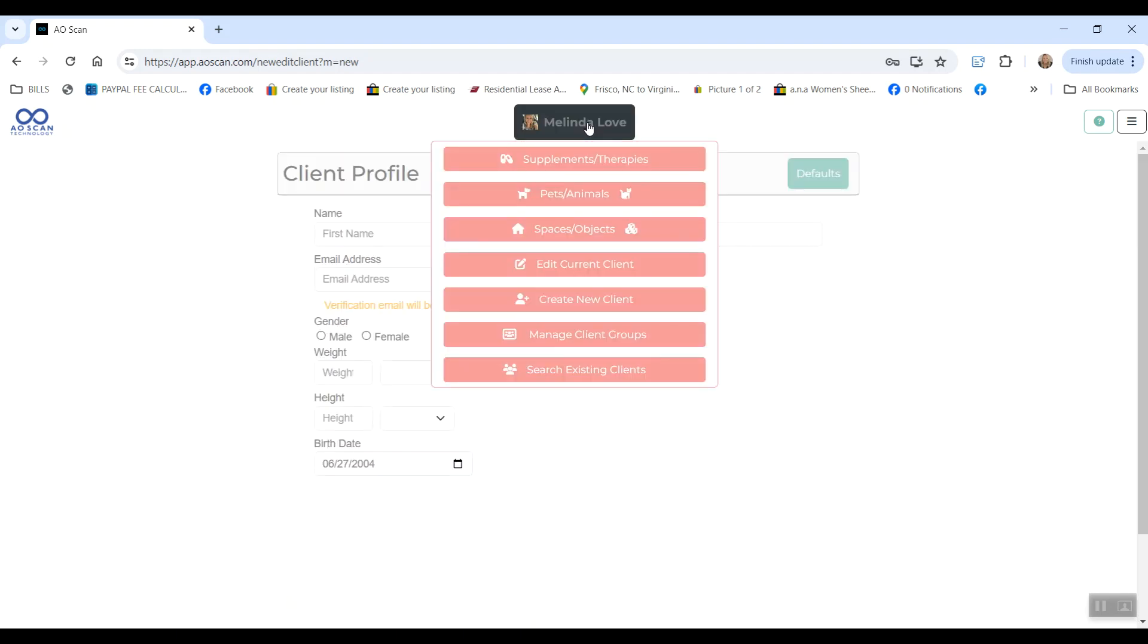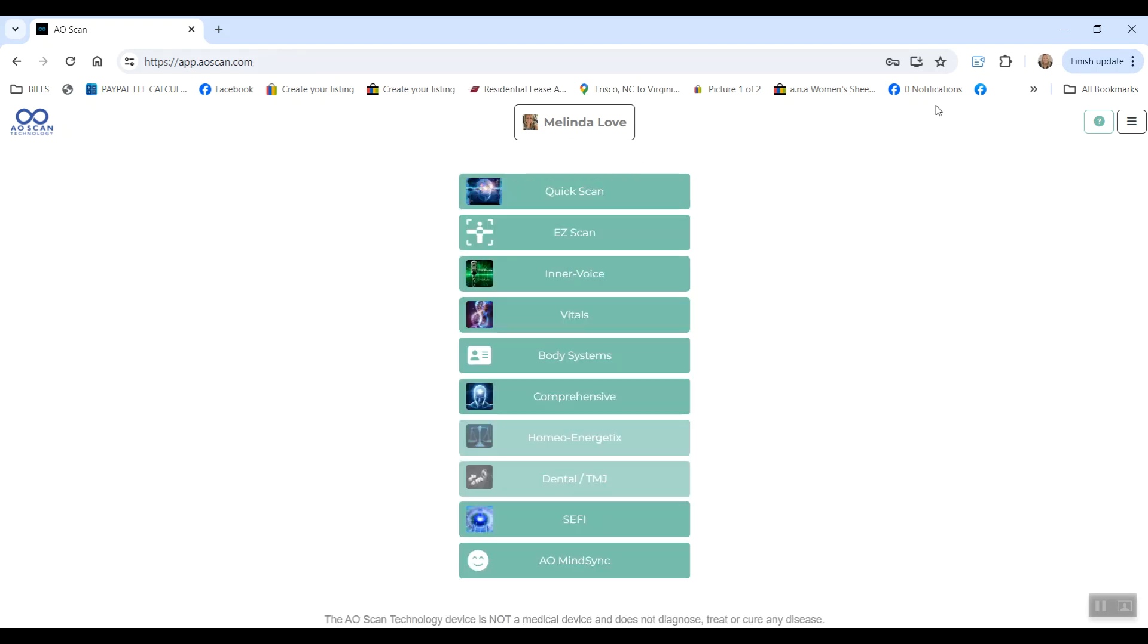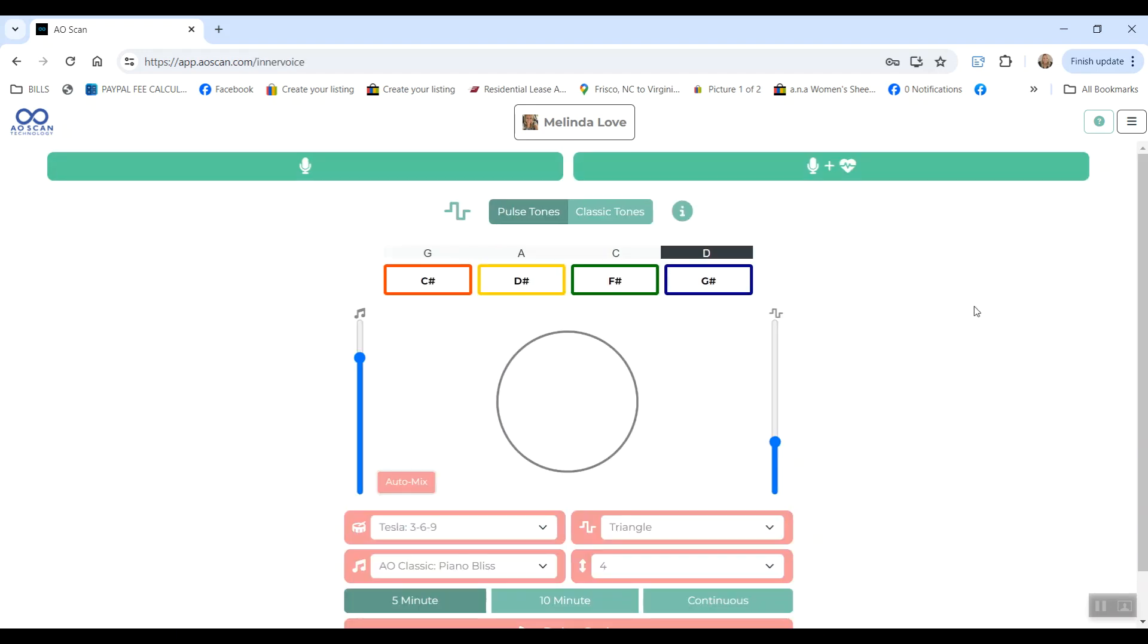To switch from person to person, you will just go to search existing clients. That's how you make and pull up the profiles for different people to determine who is receiving the scan at the time. Once you've done that and you have the profile pulled up, the very first thing you want to do is go to Inner Voice scan. This scan analyzes over 8,000 frequencies of your voice and helps the scanner get to know you. It should be done before any of the other scans.